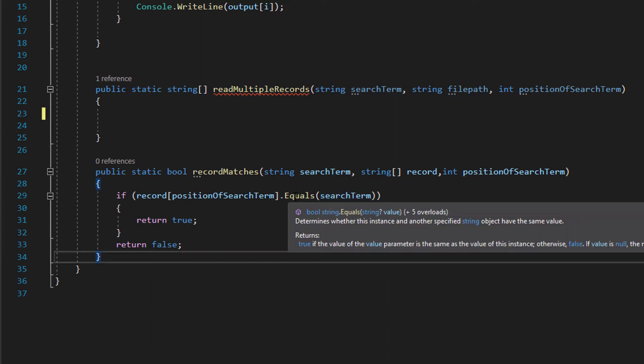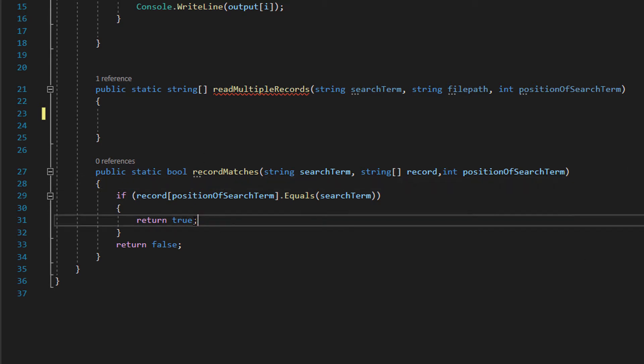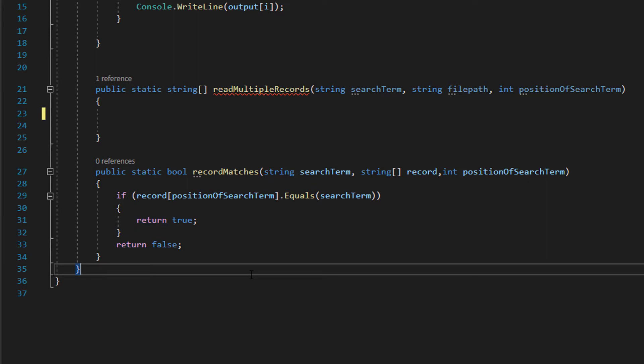Then we do dot equals and then we just put in search term. If that's true then the record contains the search criteria we were looking for so we return true. Otherwise we return false because it didn't.